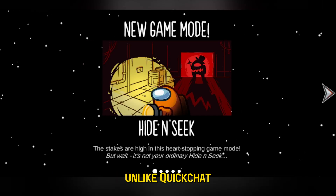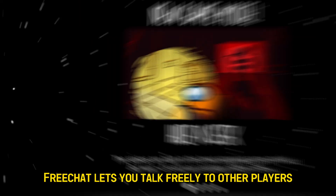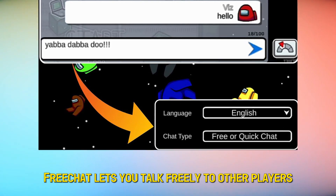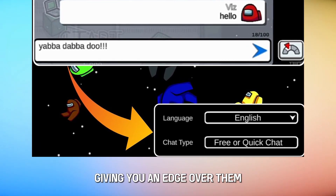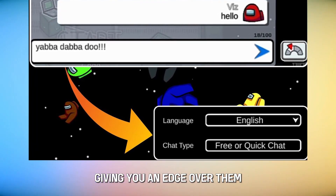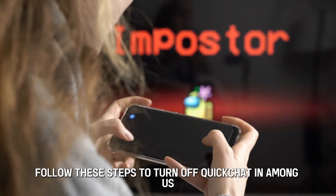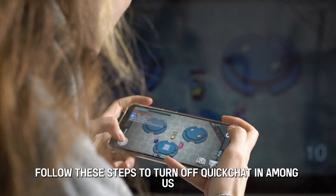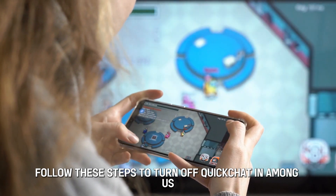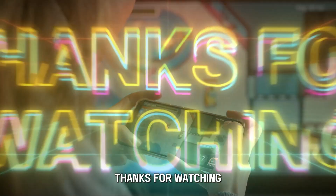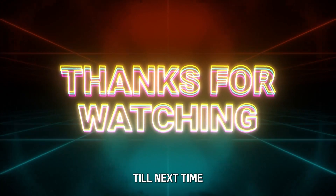Unlike Quick Chat, Free Chat lets you talk freely to other players, giving you an edge over them. Follow these steps to turn off Quick Chat in Among Us. Thanks for watching. Till next time.